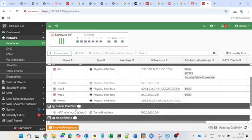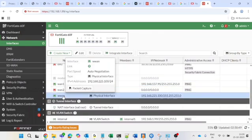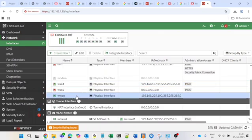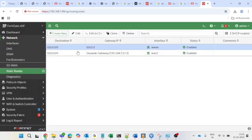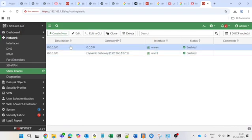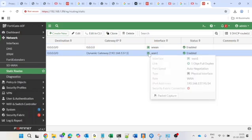Here you can see my two internet links, WAN1 and WAN2. In the static routes, both links have separate gateways for each ISP. But once we configure SD-WAN, there will be only one unified SD-WAN route for all internet traffic.